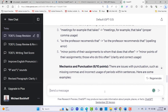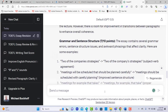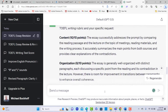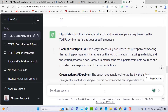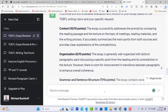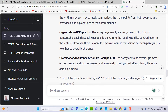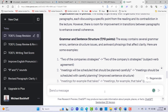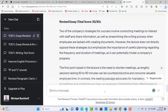Sometimes you have to be patient with the program. As you can see, the content was very strong, organization is eight out of ten, and grammar and sentence structure is the weakest point.